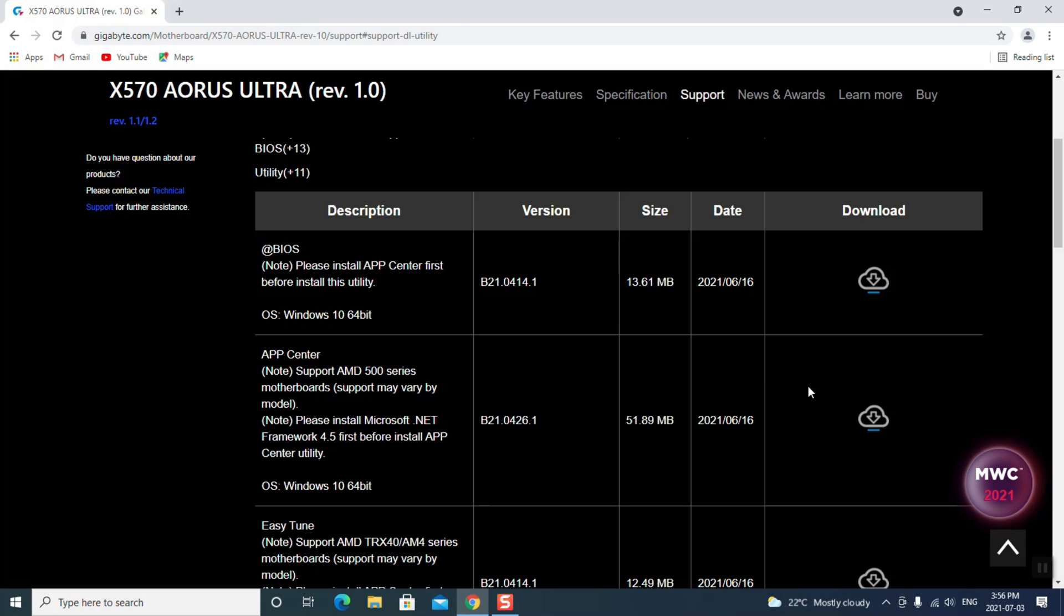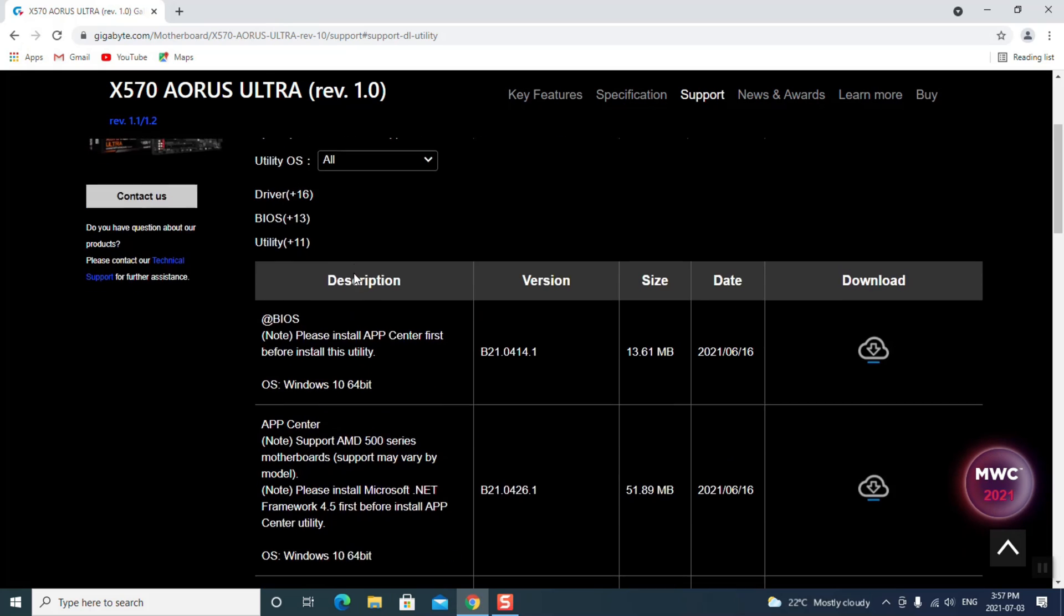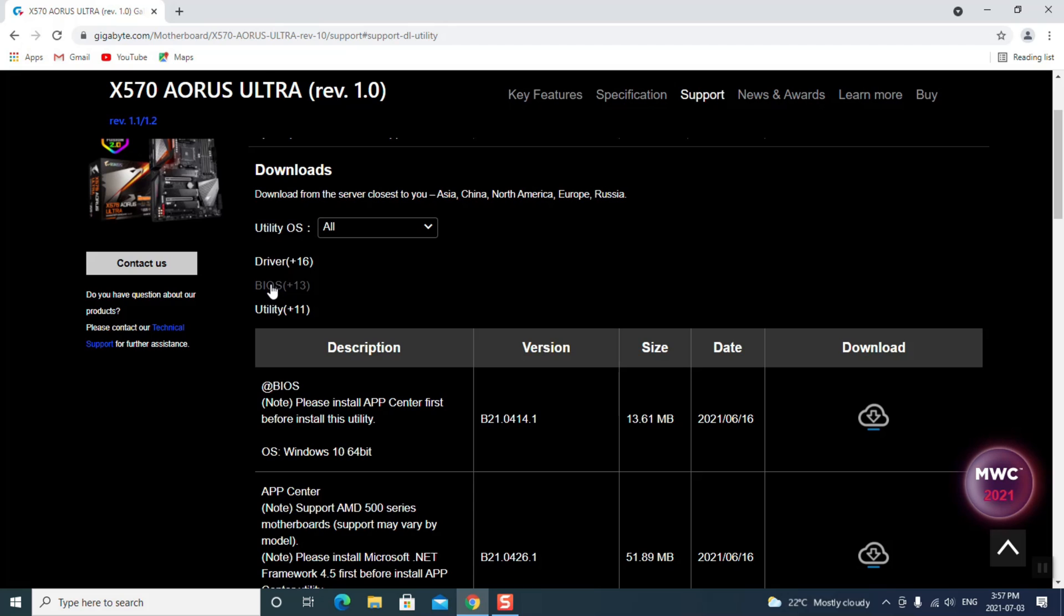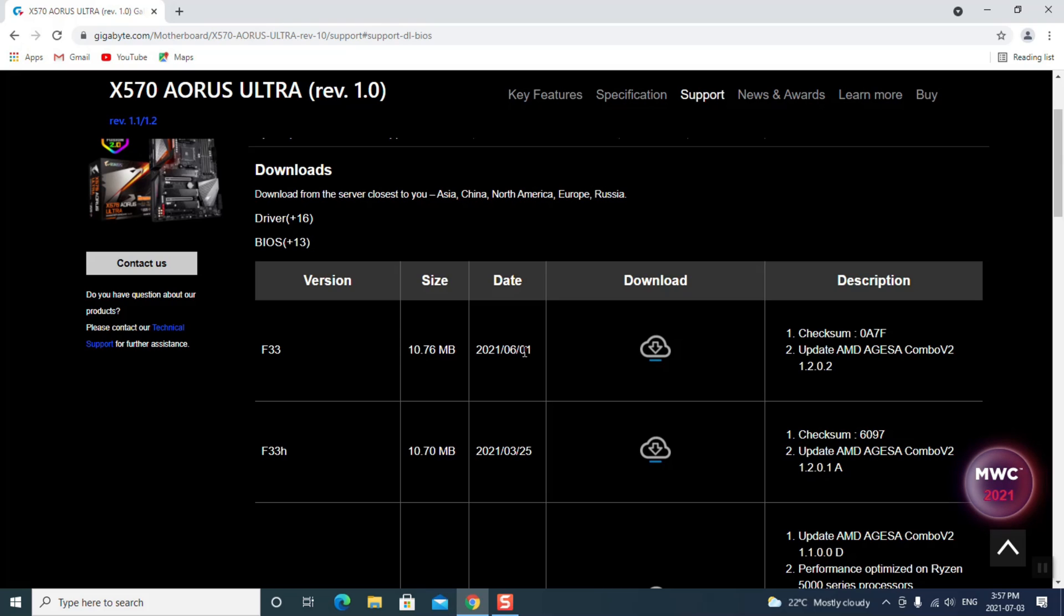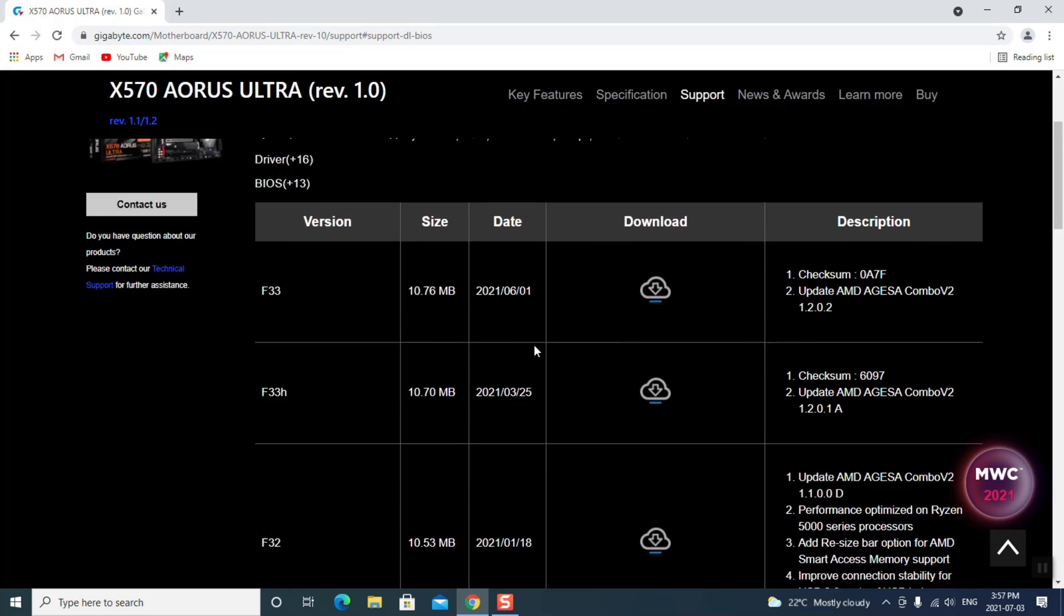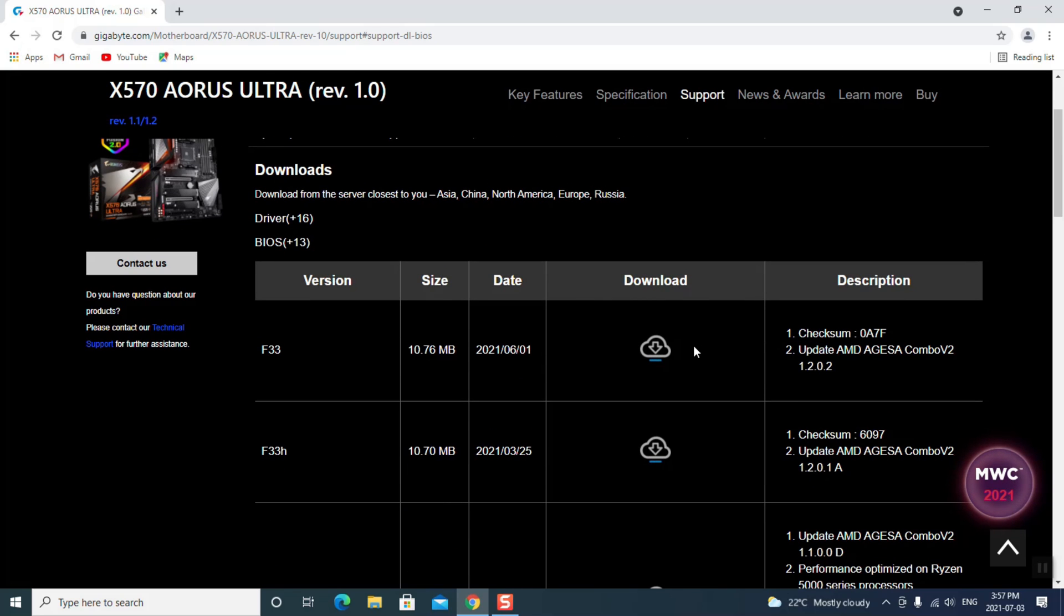So once you've done that, your App Center is going to work. You're going to open it up like I just showed you, and now you're going to be able to go in and do your BIOS. So your BIOS is right here. So I'm just going to go back, just going to go here to where it says BIOS. The most current one is F33. So that was dated 1st of June 2021, which mine definitely is not. So I'm going to download this.